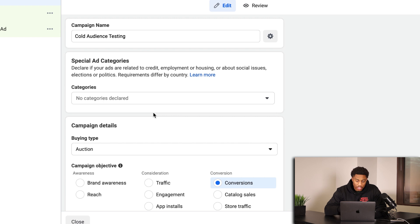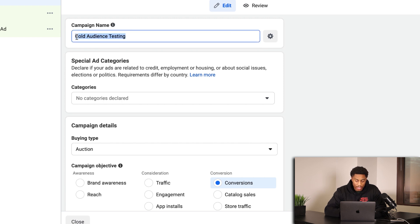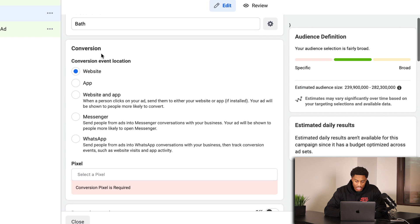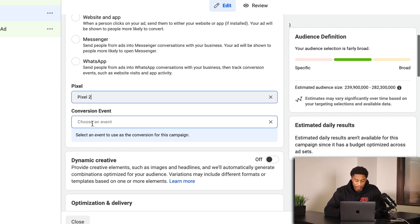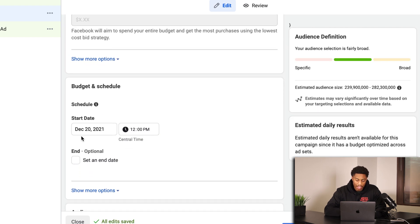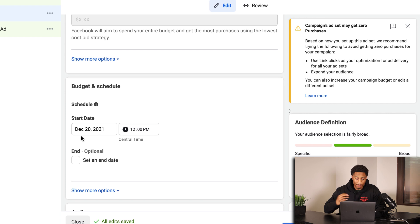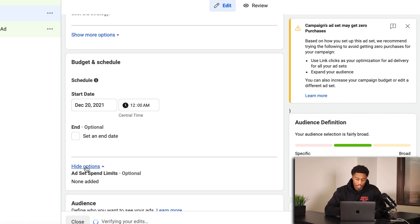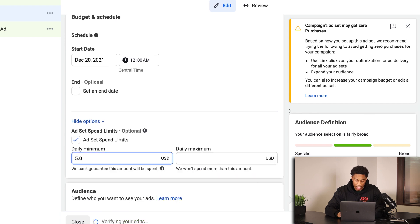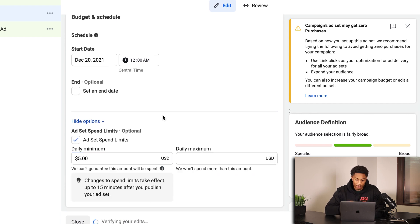As you can see, I have set up a cold audience interest campaign which I'll include my UTMs in. I have my campaign name, which is 'cold audience testing.' Scrolling down, I have my campaign budget of $50. Going to the ad set level, I have the name included. I'm going to set the pixel — conversion event is going to be purchase. I've set the start date to be the next day at midnight. Under 'show more options,' I've included the ad spend limit of $5 for the daily minimum, so each ad set spends $5 no matter what.